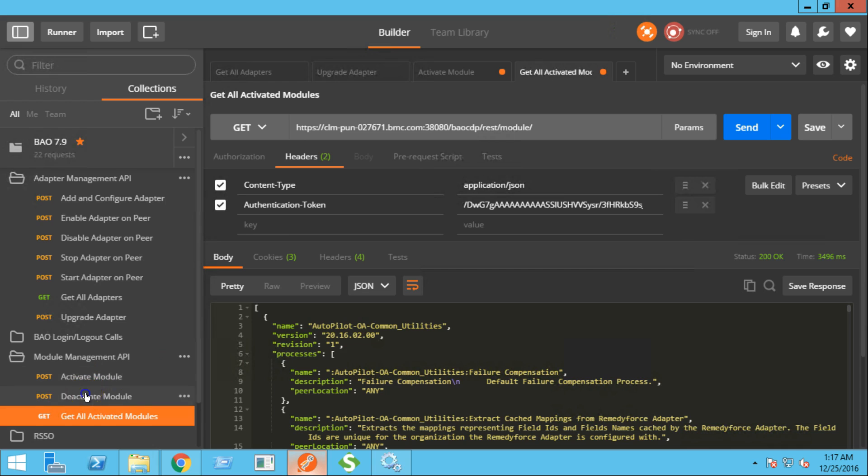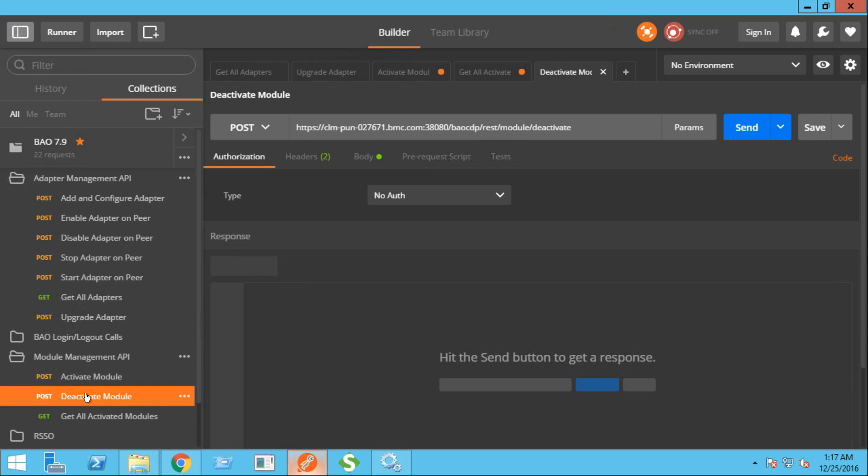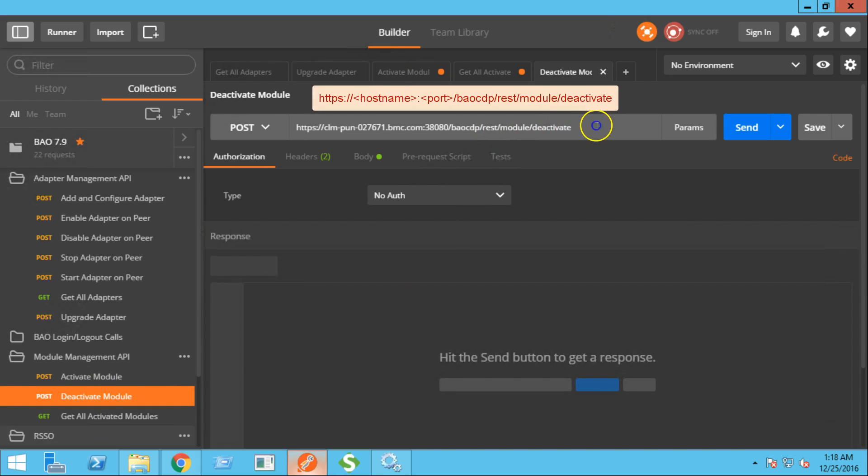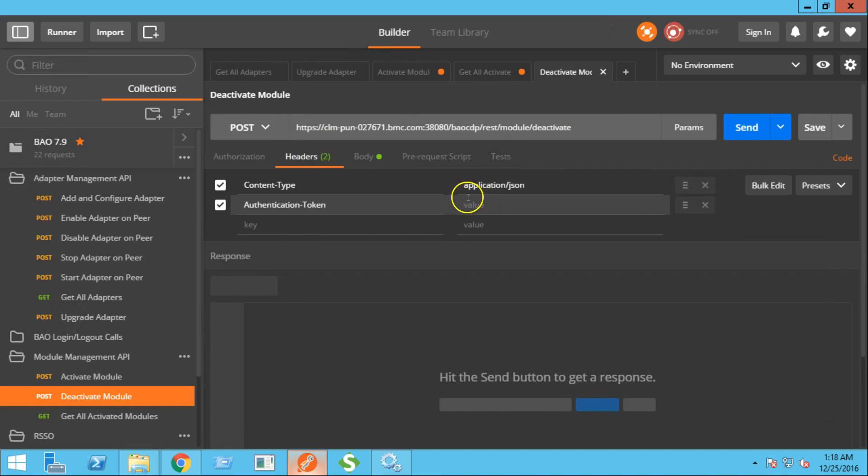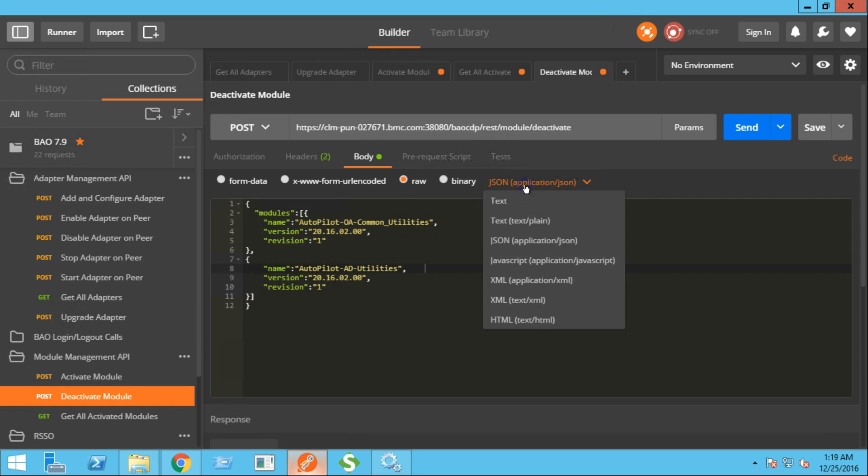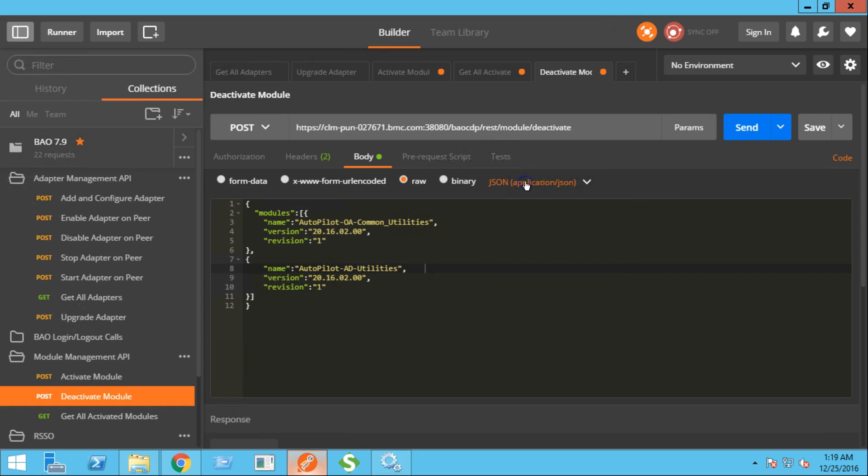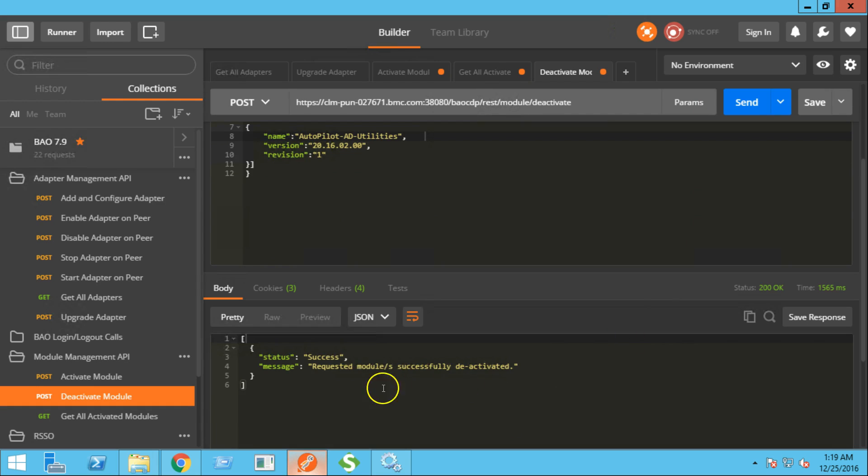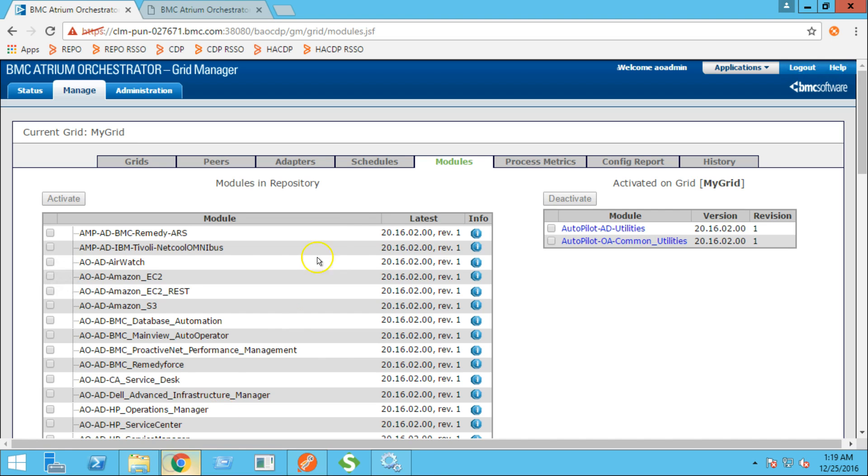Lastly, let's try to deactivate these modules. This is the REST URL for module deactivation. This will be a post operation. We need to provide the content type and authentication token in the header section. In the body, we'll provide the list of modules to be deactivated. Make sure you select JSON from this drop-down menu. Let's click the send button. And the requested modules are deactivated.